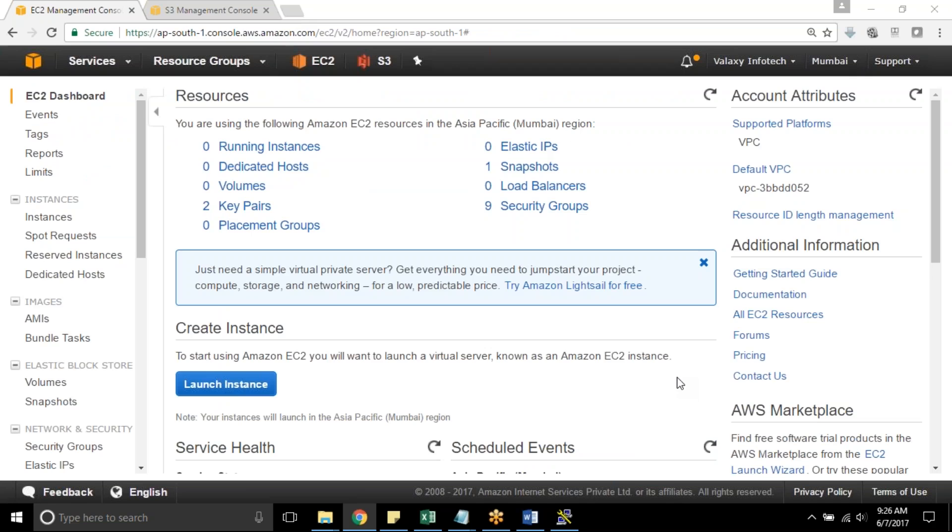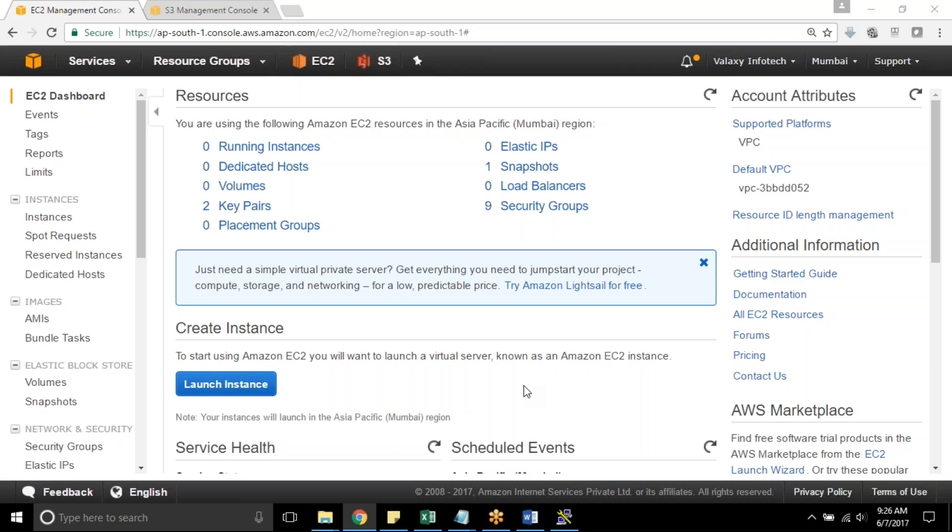AWS has launched this feature recently. Before this feature, if you want to attach a role, you must attach it while launching your EC2 instance. If you missed that step, you need to create an AMI and launch a new instance with the role. So this difficulty is no more because of this new feature. Let's jump into our AWS console and check it out.